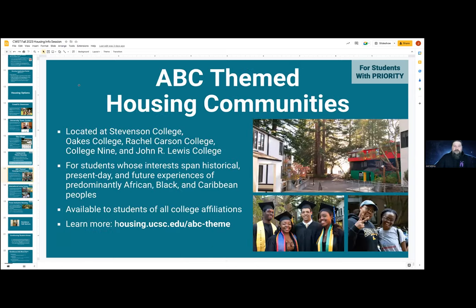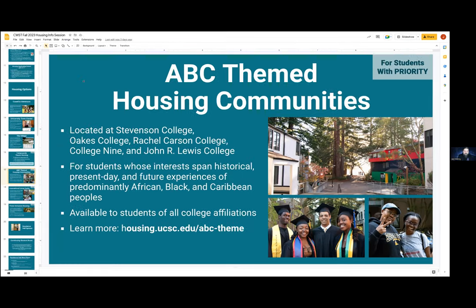For the ABC-themed housing communities, they are located at Stevenson College, Oaks College, Rachel Carson College, College 9, and John R.L. Lewis College. These are particularly for students whose interests span historical, present-day, and future experiences of predominantly African, Black, and Caribbean peoples. This community is available to students of all college affiliations, so we will not look at affiliation as one of the criteria for getting the space. This includes a variety of both residence hall spaces — mostly at Stevenson and the RPATH house — and apartments at the other communities and at Stevenson as well.